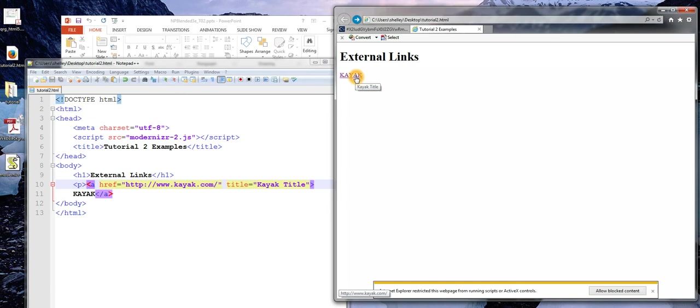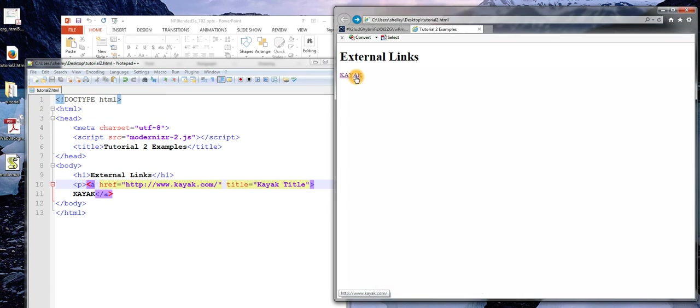It's also very helpful for somebody that might use a screen reader. And remember, in this case, we're actually naming the website in the link. But we might not have done that. We might have just written something like, you can find cheap flights. And cheap flights would have served as the text for the link. So there are a lot of reasons to actually include that title tag.